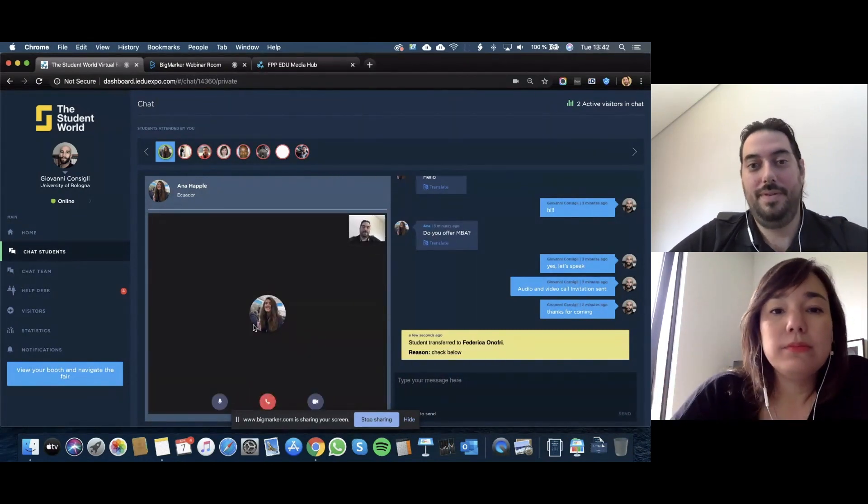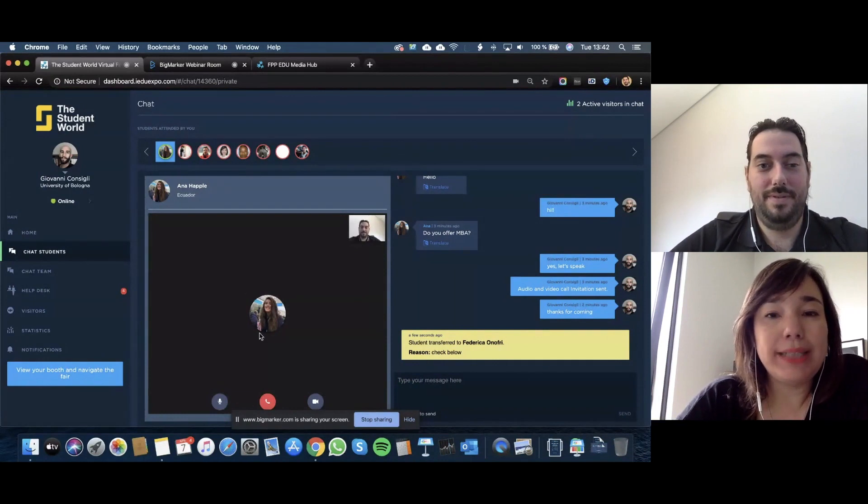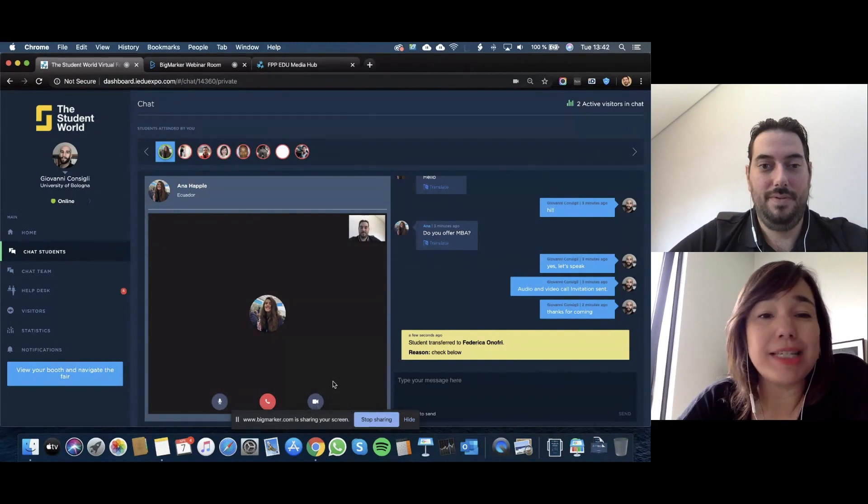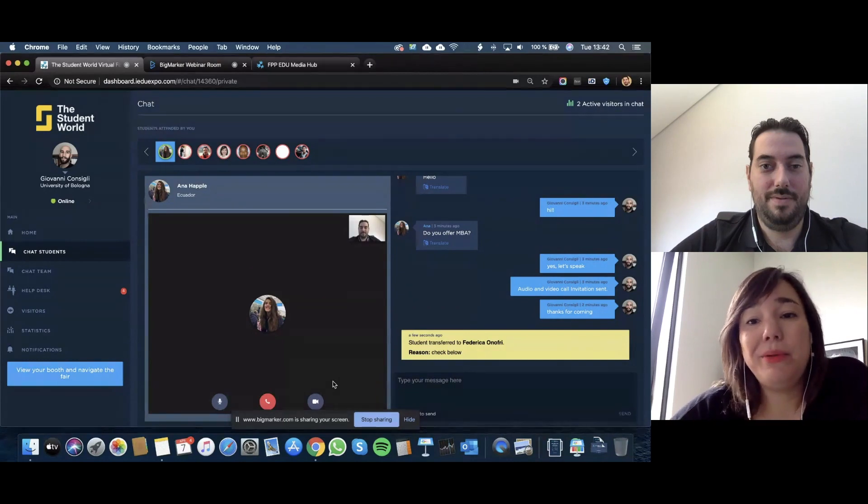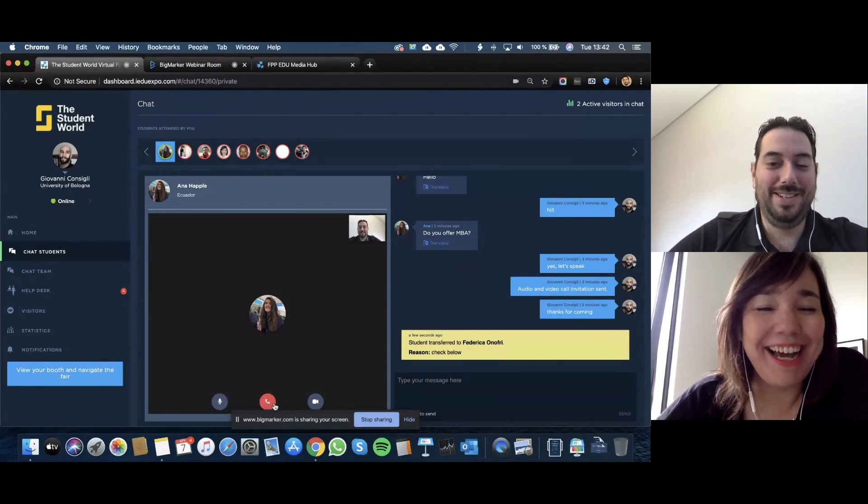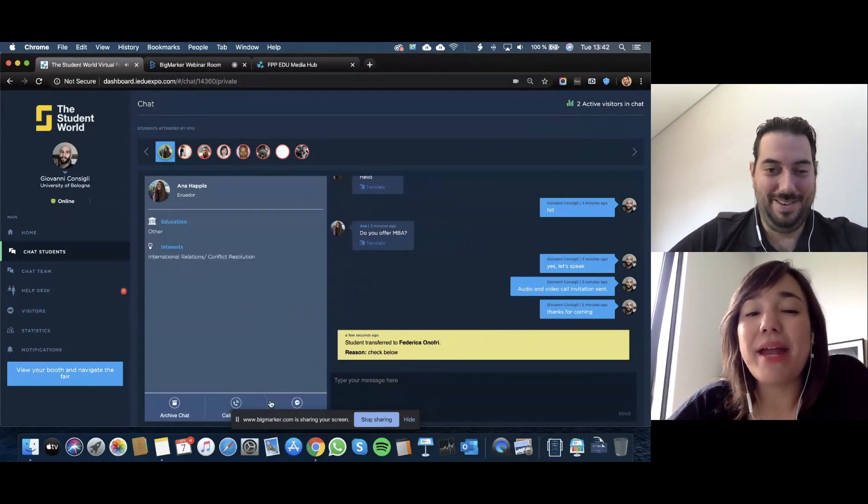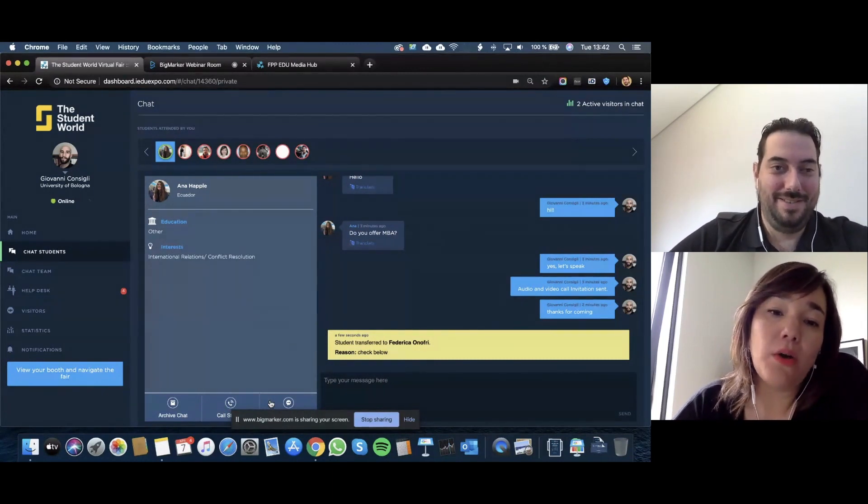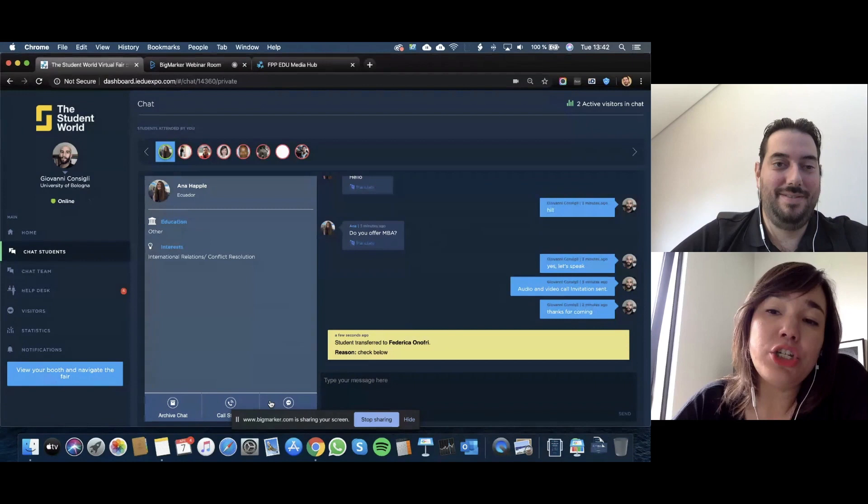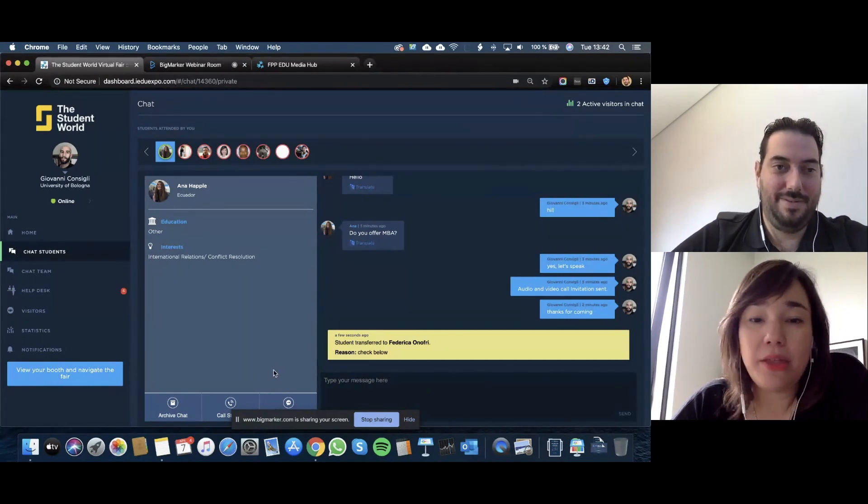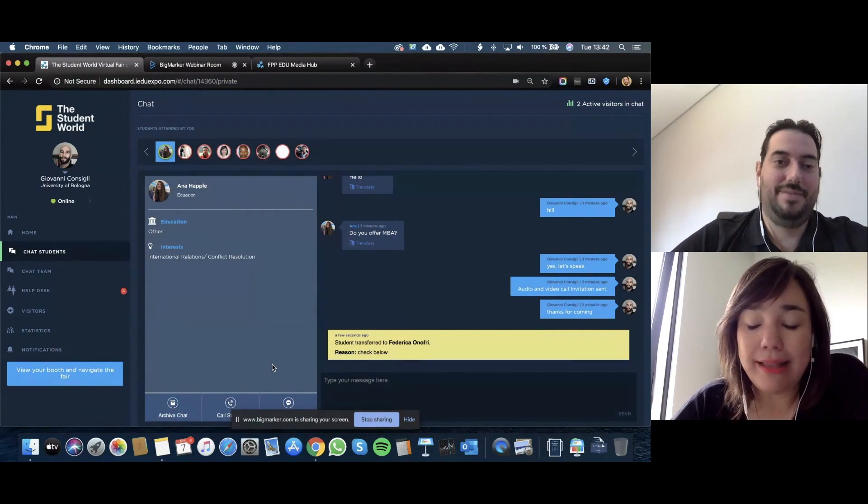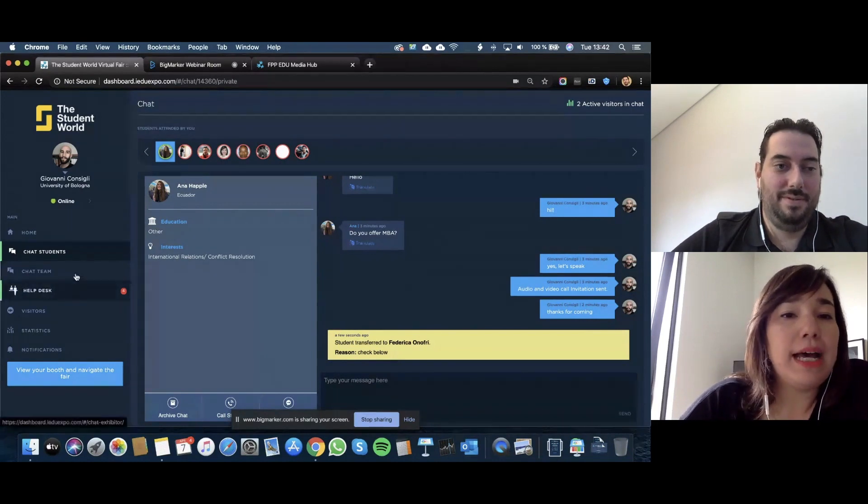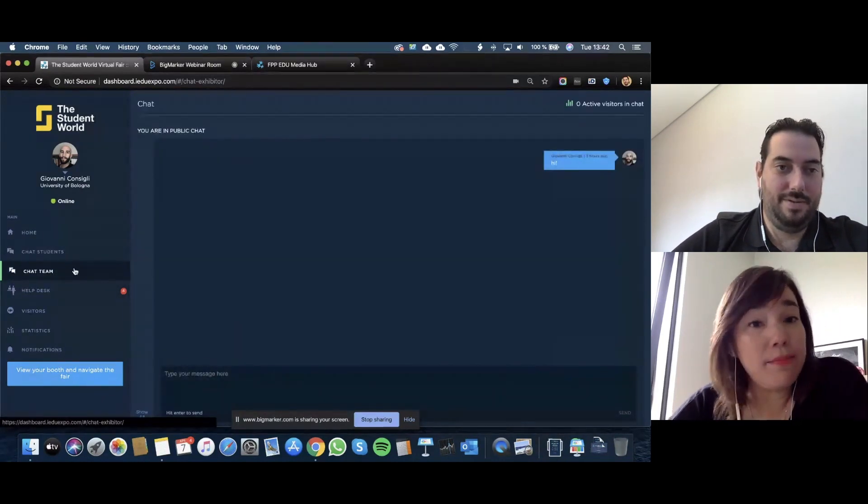We're going to go look at what a video chat looks like from the institution side. You're going to call the student and they're going to pick up. It's important to highlight that only institutions are able to initiate audio and video calls. We've tried the other way around where students were calling institutions and that gets really messy, so only institutions can start.